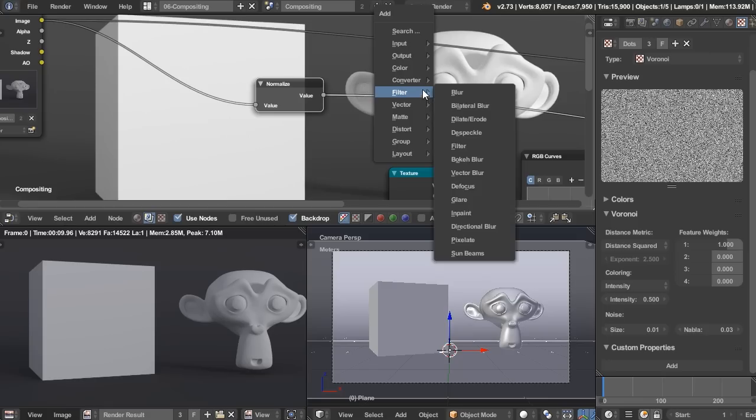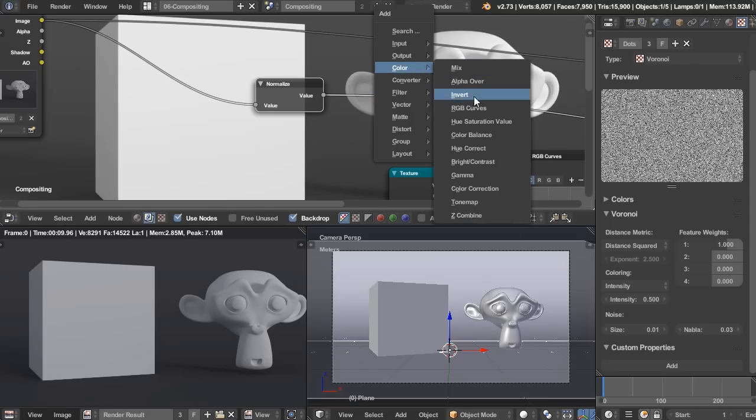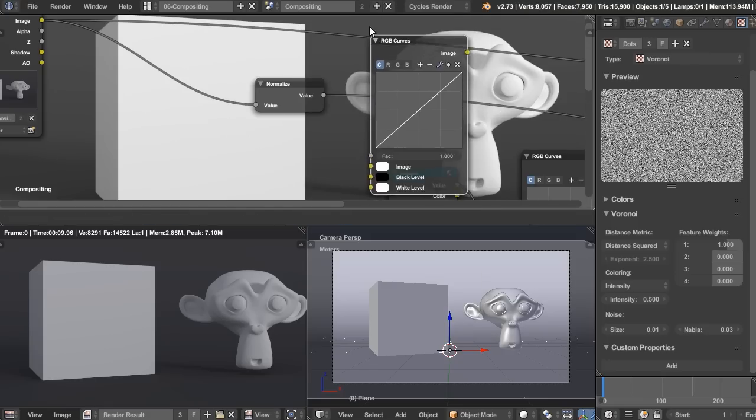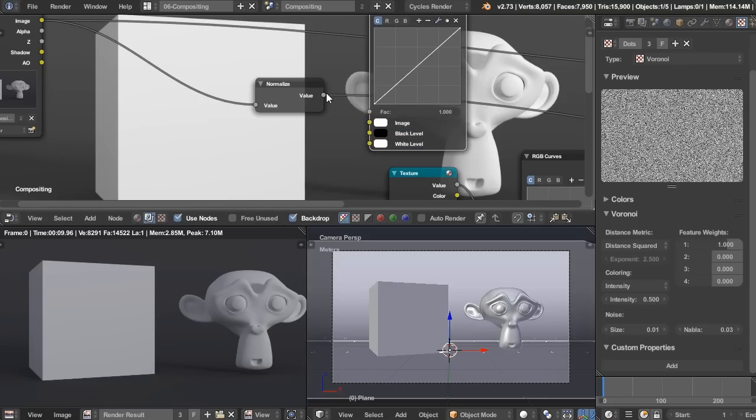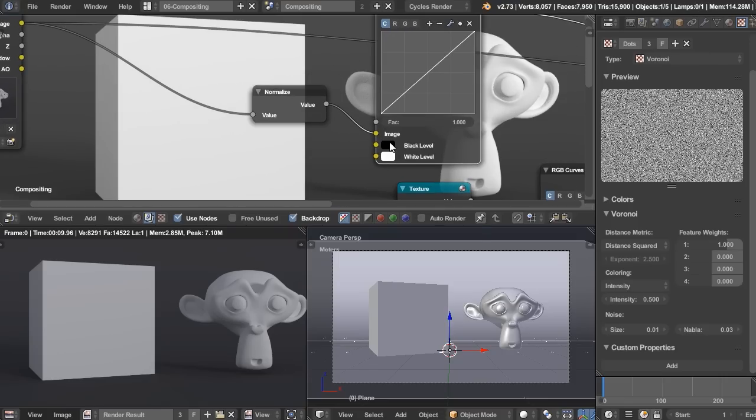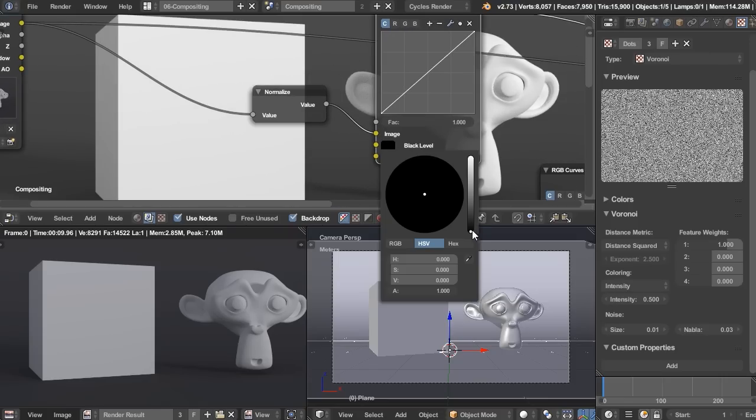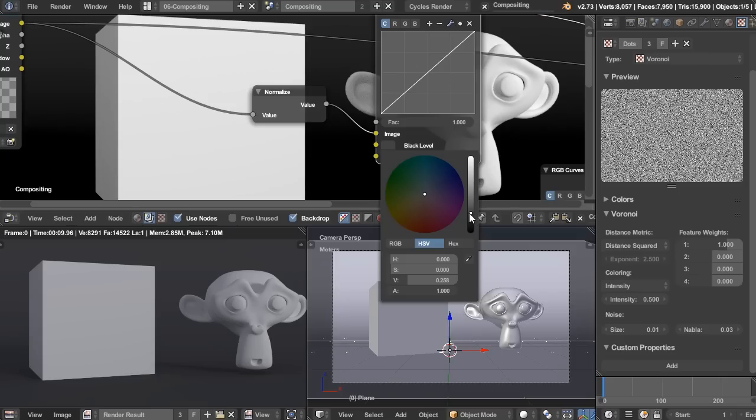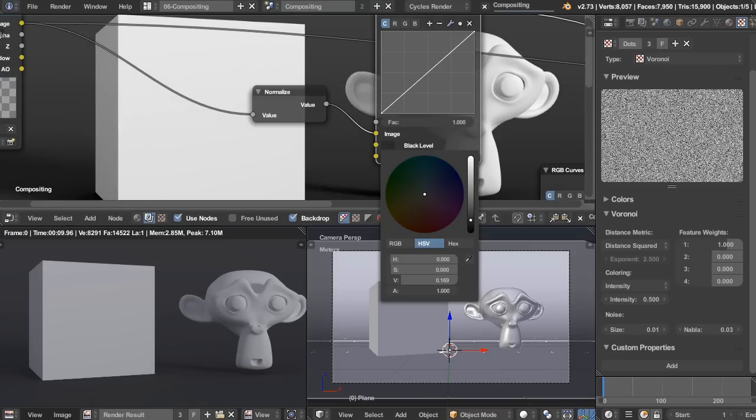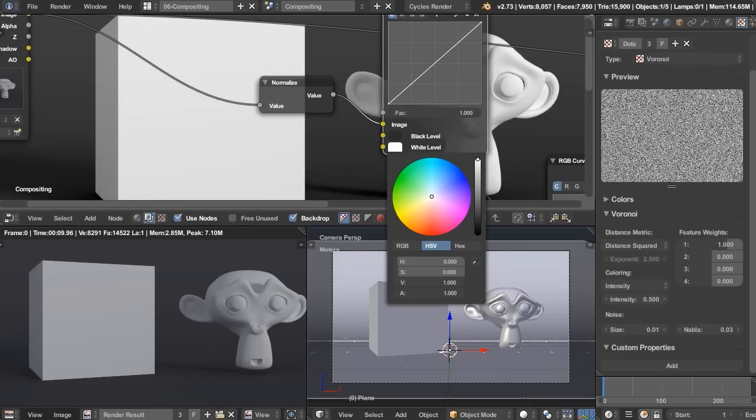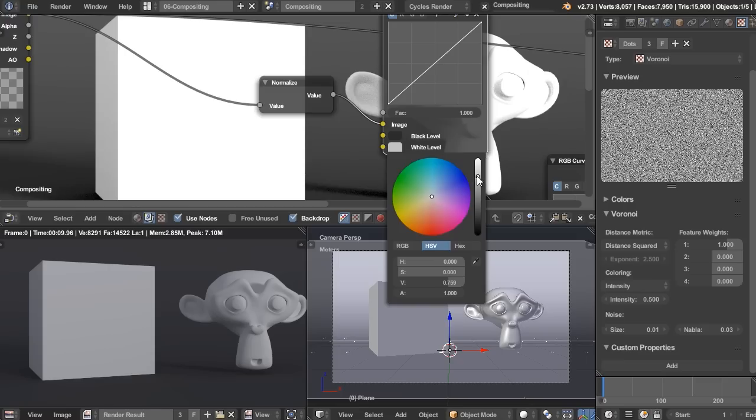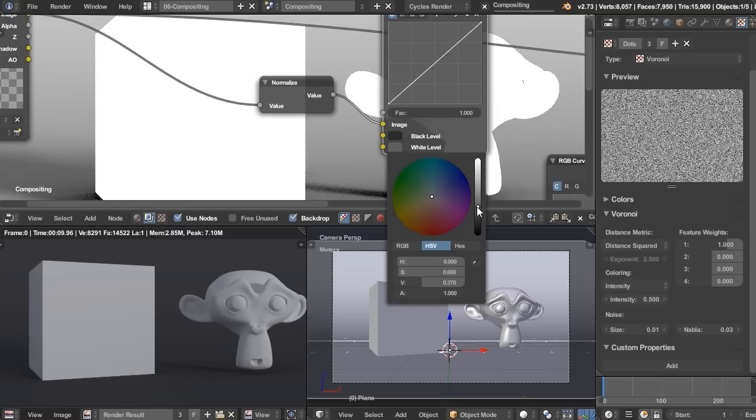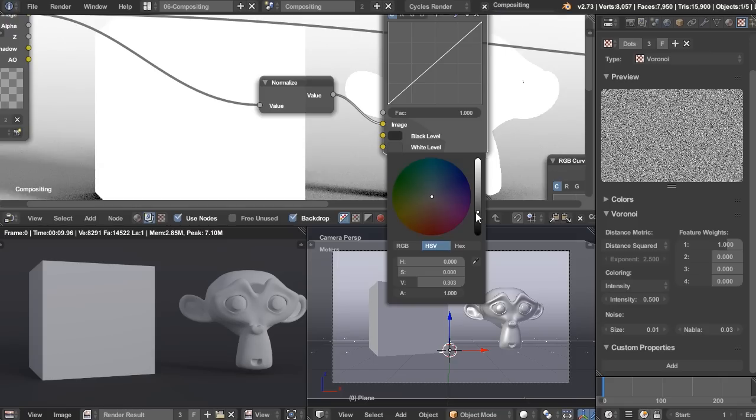So first, I'm going to add another RGB curves. Plug that in the image. And now we can see that if we increase the black level, that's going to increase the darkness of our shadows. But then most importantly, I want to decrease the white level. And that's going to completely blow out everything that's not a shadow. Right?